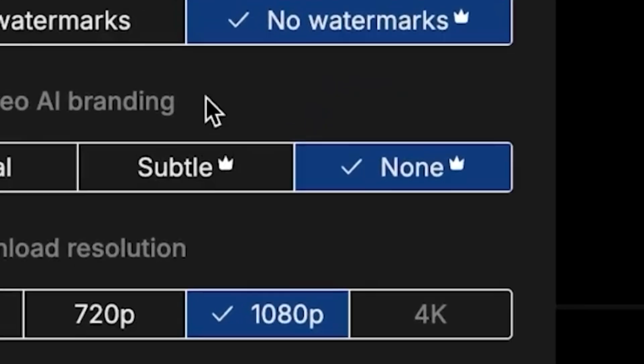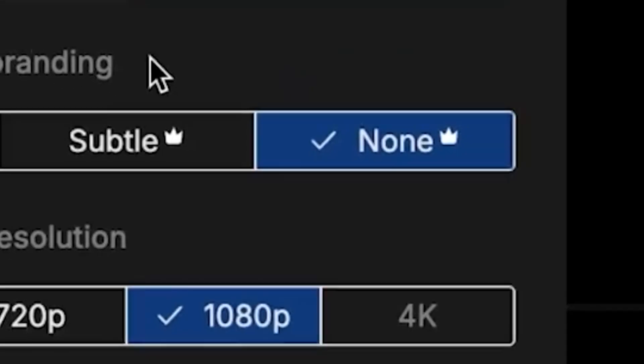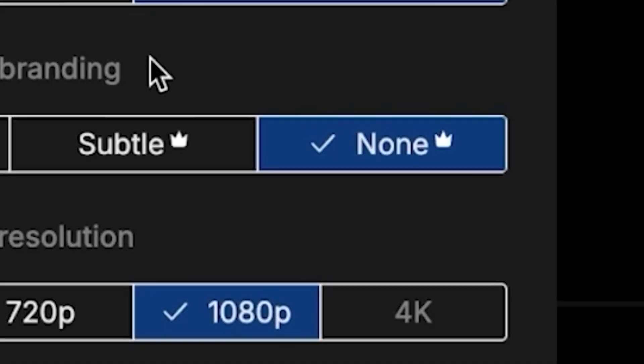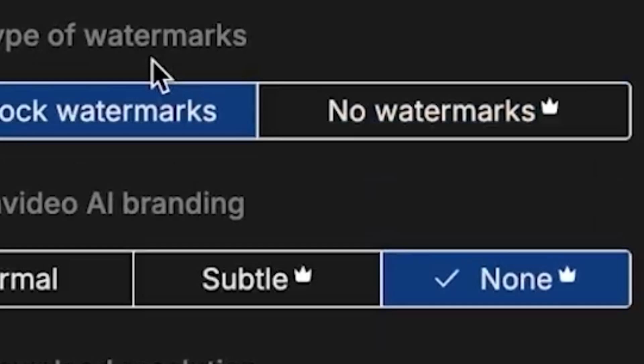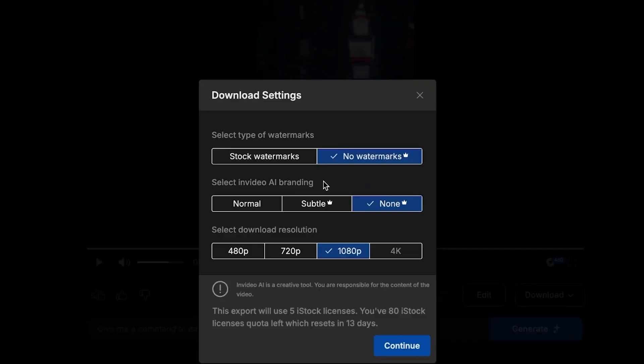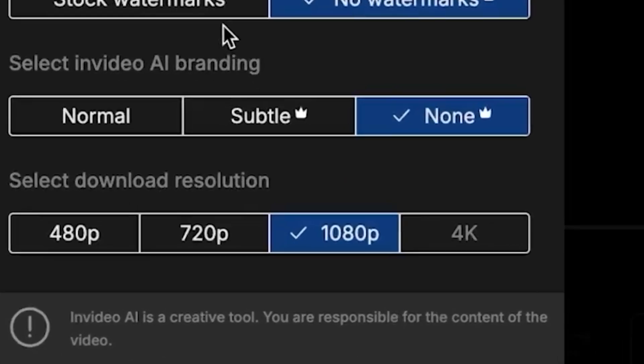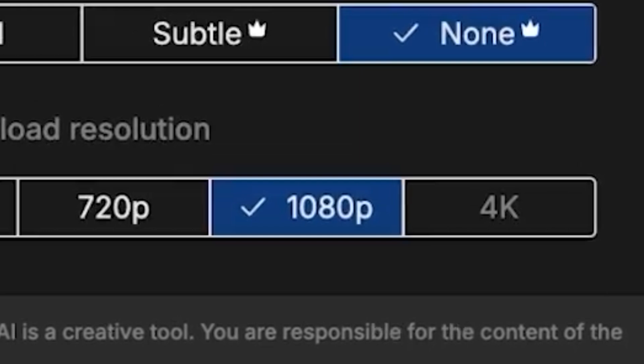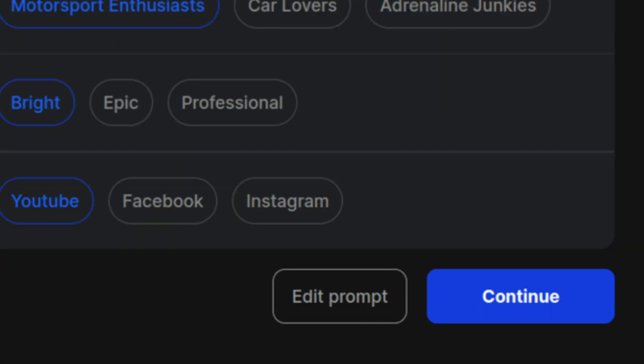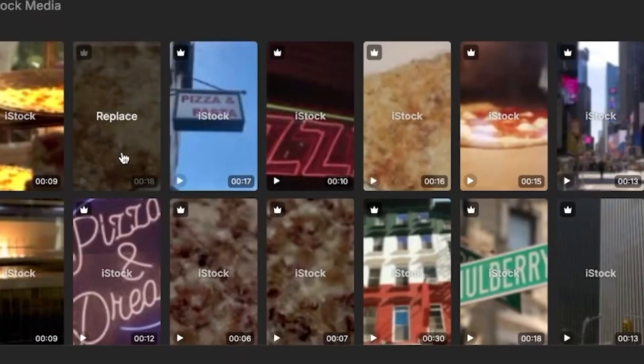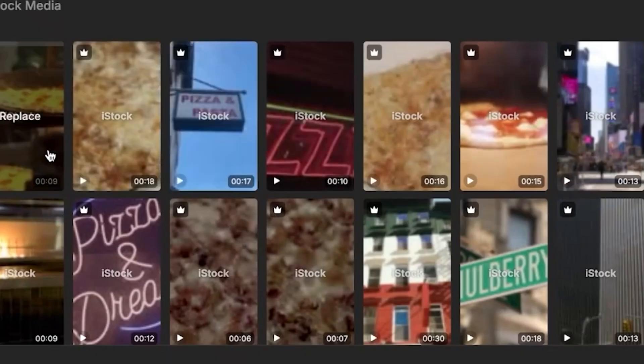You'll also need to select the InVideo AI branding; however, you can remove it by clicking None. Then, choose your desired resolution, and 1080p is a great option for most platforms. Once you've selected your settings, click Continue, and your beautiful video is ready to download.